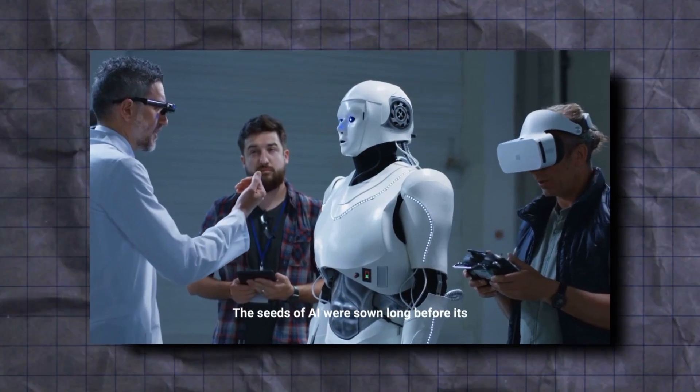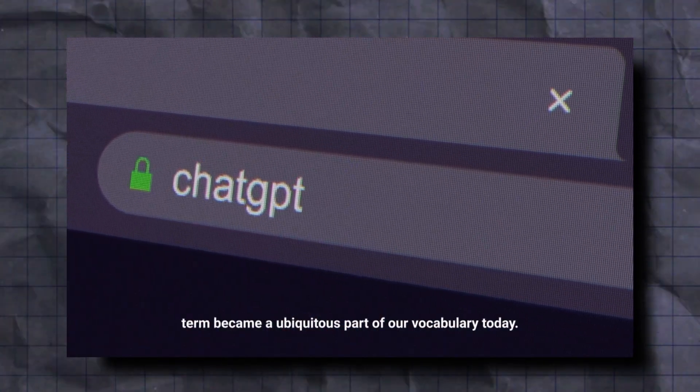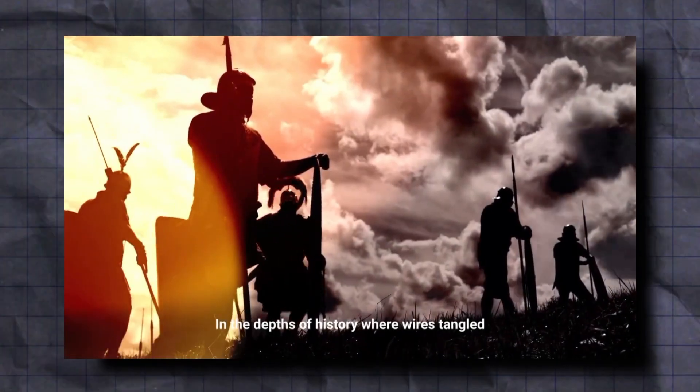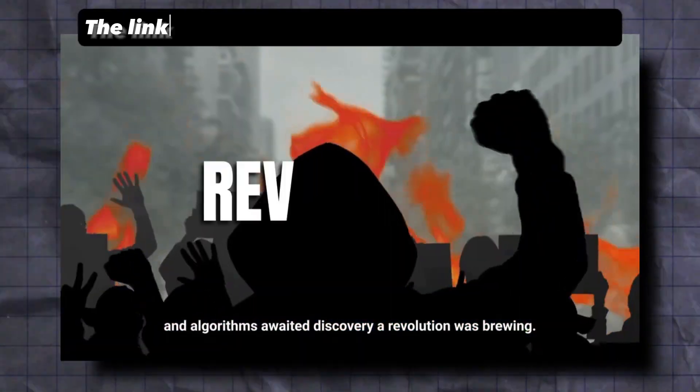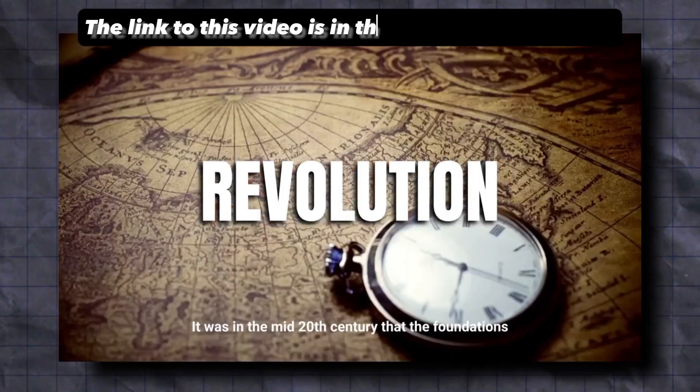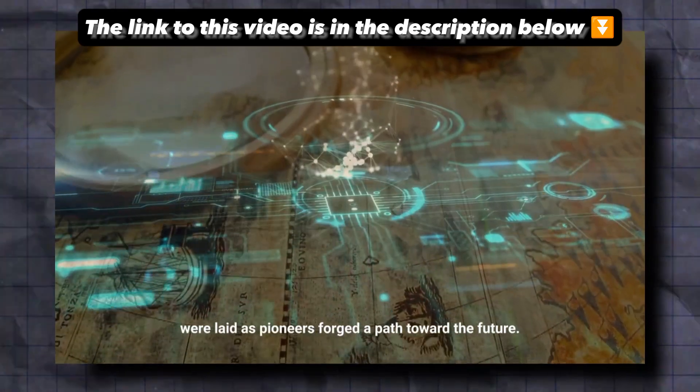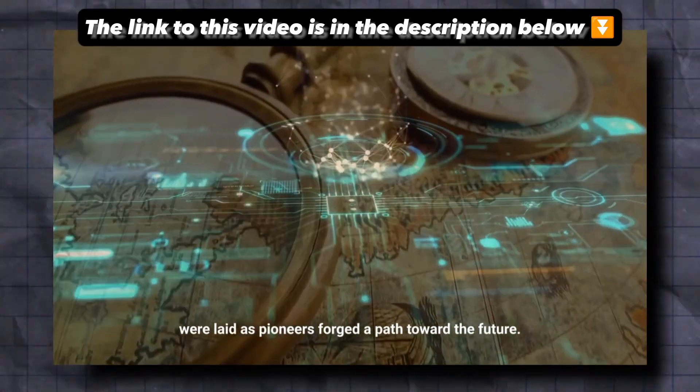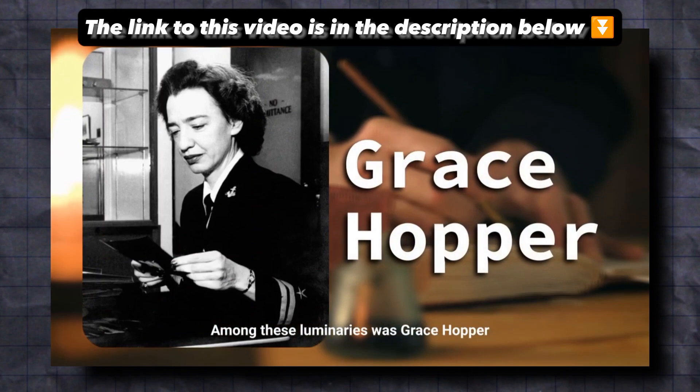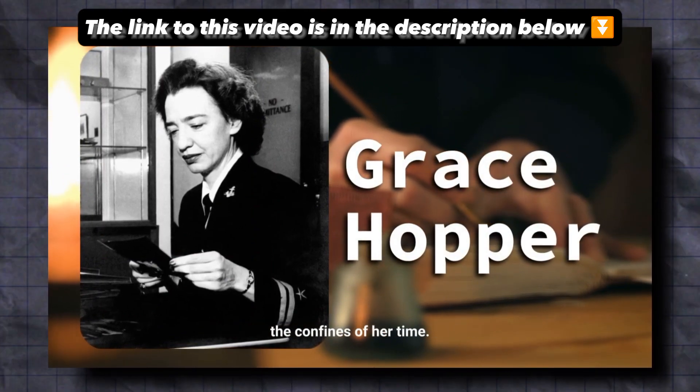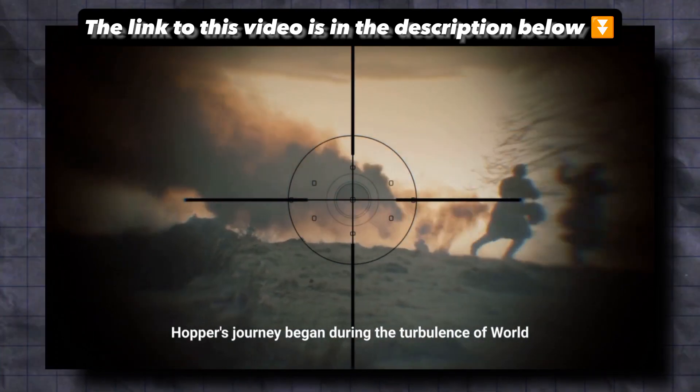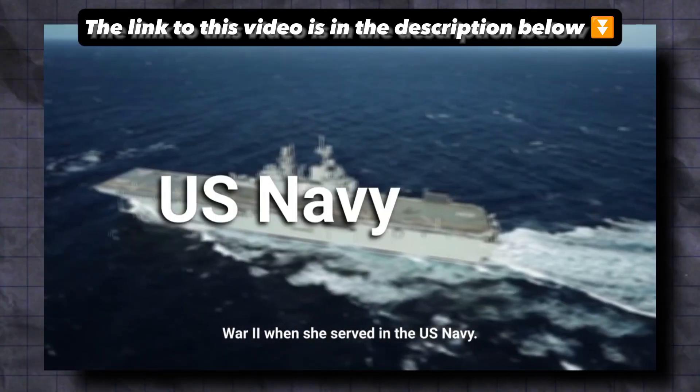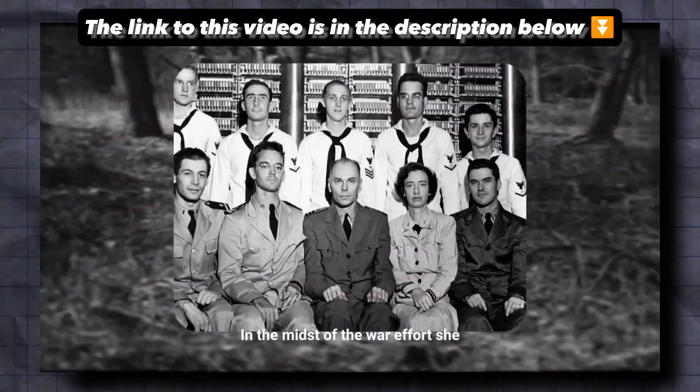The seeds of AI were sown long before its term became a ubiquitous part of our vocabulary today. In the depths of history, where wires tangled and algorithms awaited discovery, a revolution was brewing. It was in the mid-20th century that the foundations were laid, as pioneers forged a path toward the future. Among these luminaries was Grace Hopper, a true visionary whose brilliance surpassed the confines of her time. Hopper's journey began during the turbulence of World War II when she served in the U.S. Navy. In the midst of the war effort, she became one of the first programmers of the Harvard Mark.